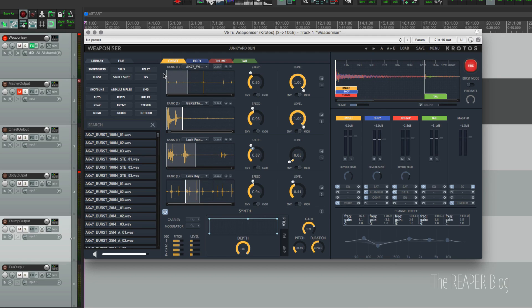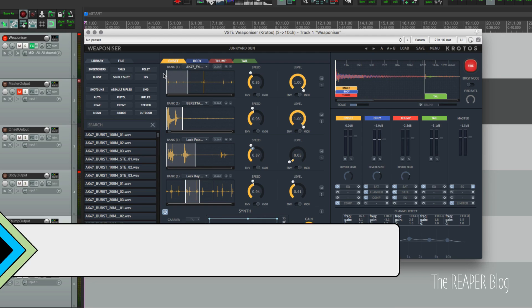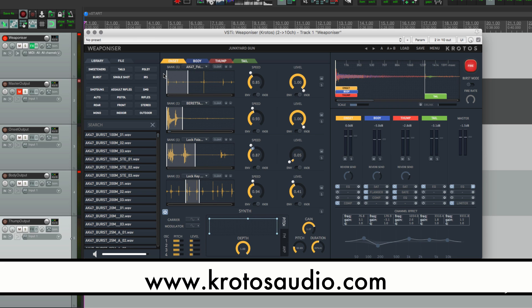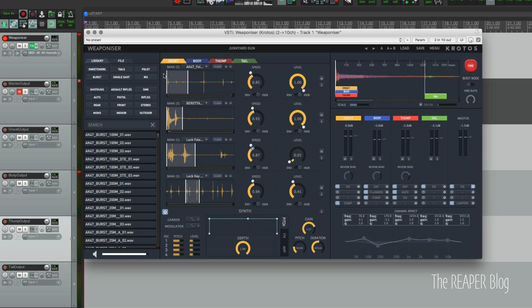Hey, how's it going guys? John here from The Reaper Blog. Today we're going to be checking out Weaponizer from Krotos. Krotos sent me this for review to check out and to share my findings with you guys.